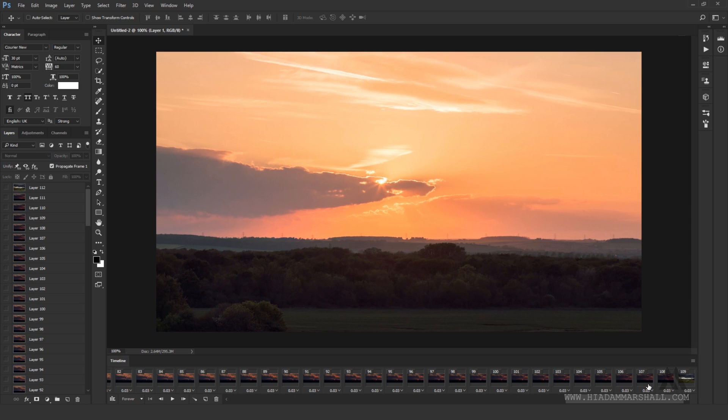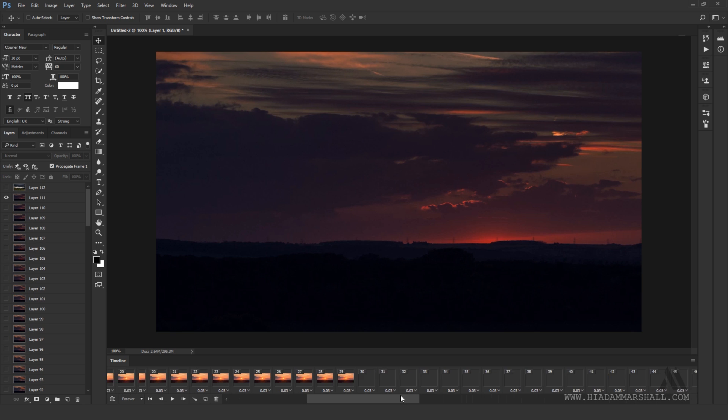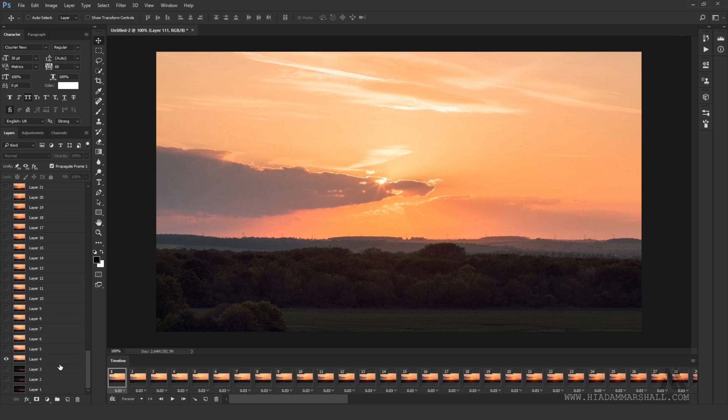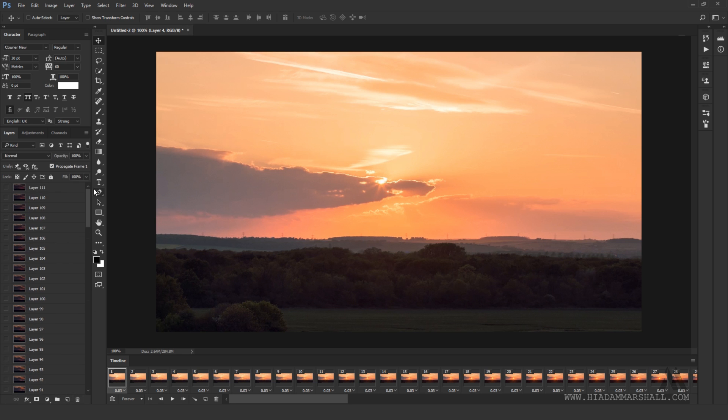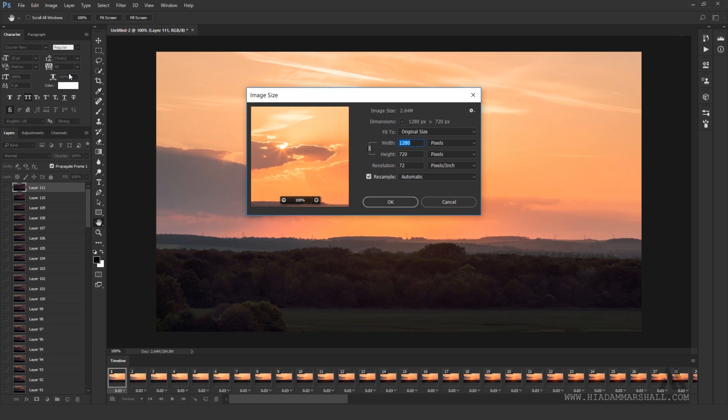If you imported excess frames you will likely have to delete them in both the layer and the timeline window. If the resolution for your imported video file is quite large you can reduce the size by going to image, image size and changing the width and height.